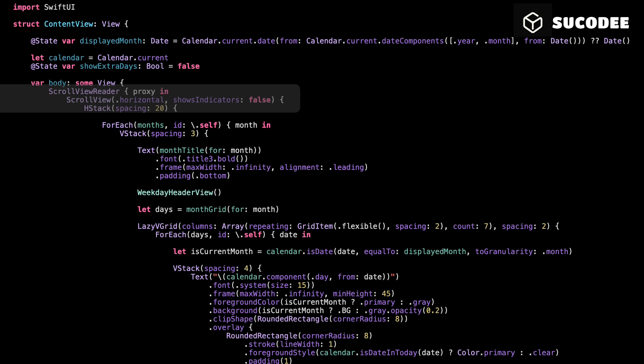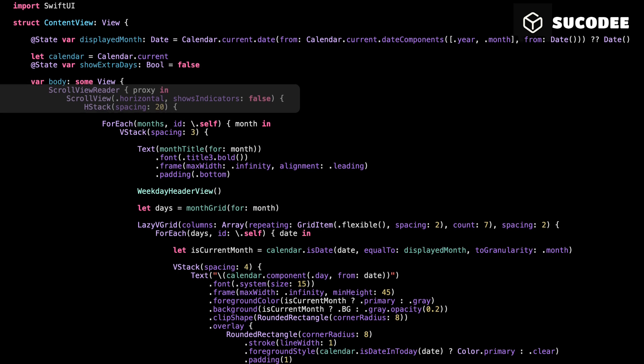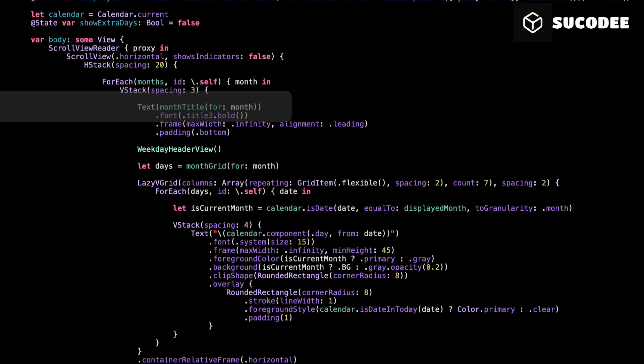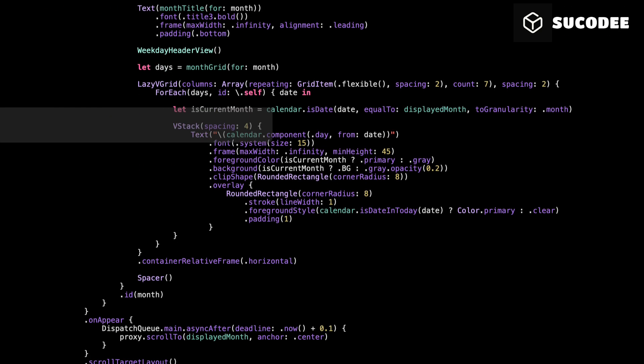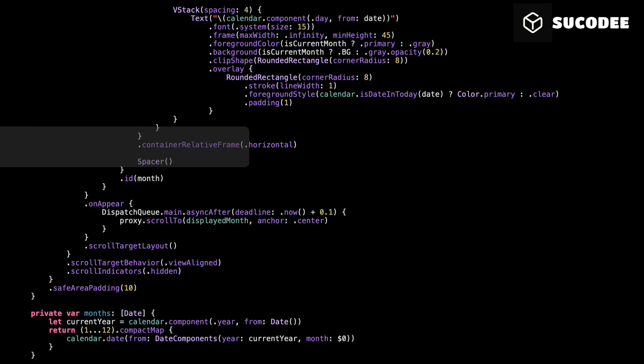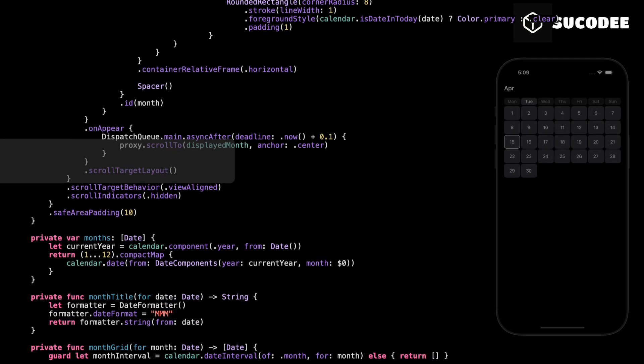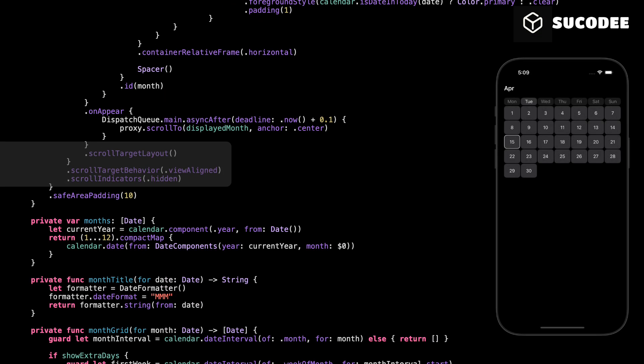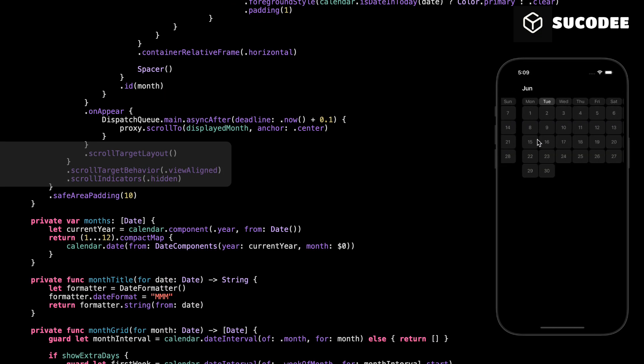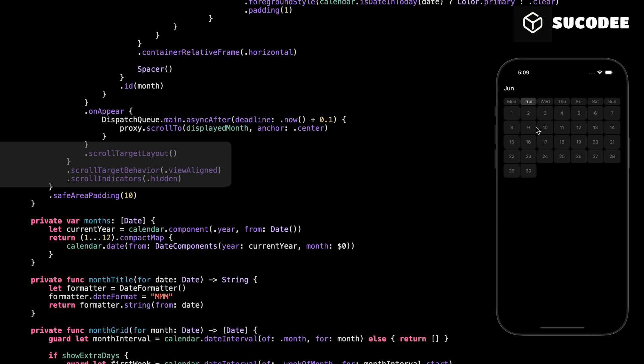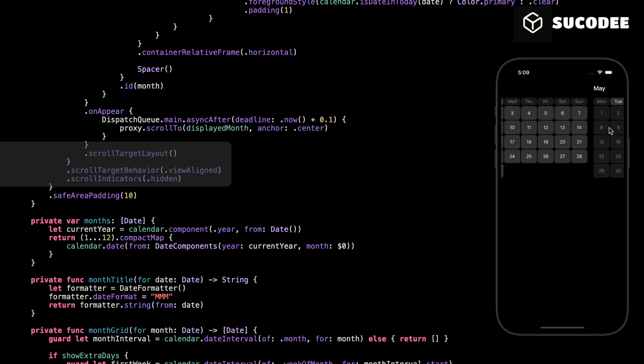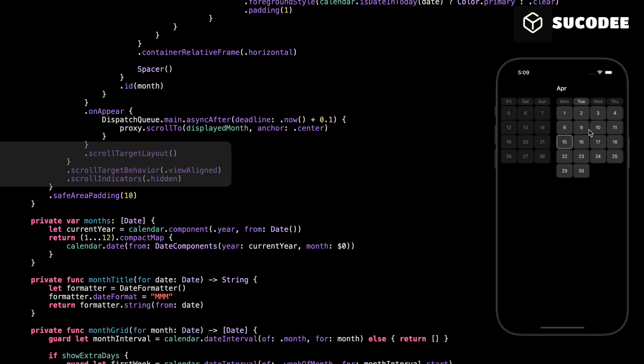This is an alternative version of the calendar view using horizontal scrolling instead of vertical. The structure is almost the same. The only major difference is that we use a horizontal scroll view with an HStack to lay out the months side by side. We also use scrollTargetLayout and scrollTargetBehavior ViewAligned to control the scroll position and alignment smoothly.